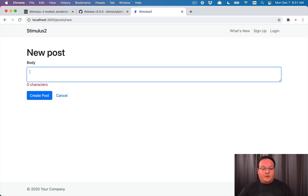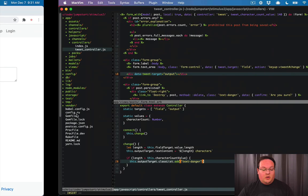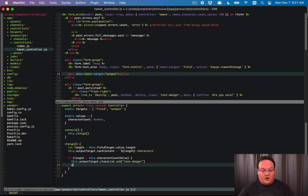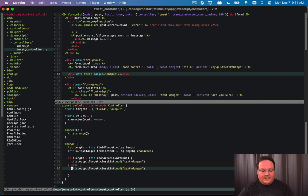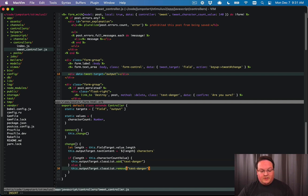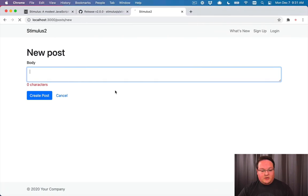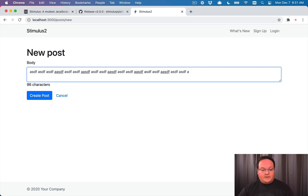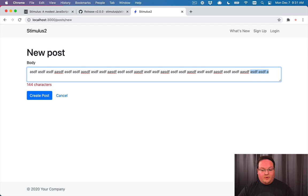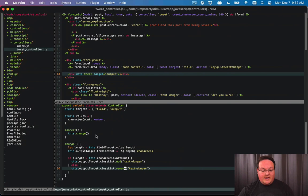But if we delete characters, it's not going to undo that. So we need to do our else as well. And we can change this to or just remove text danger in that case. So that's going to be good. We can grab all these, paste a bunch in, and now it's going to go over. And if we remove some, it's going to turn back to black. This is great.